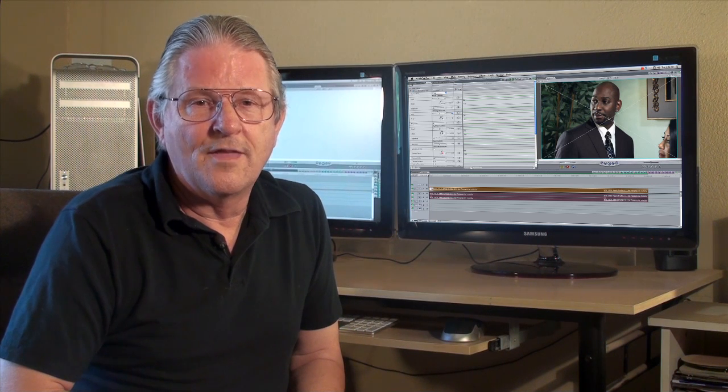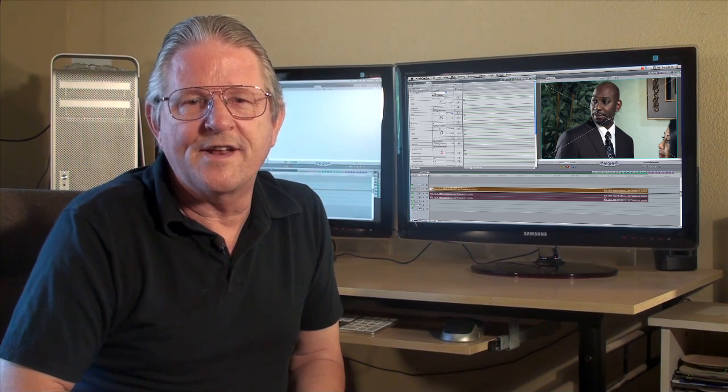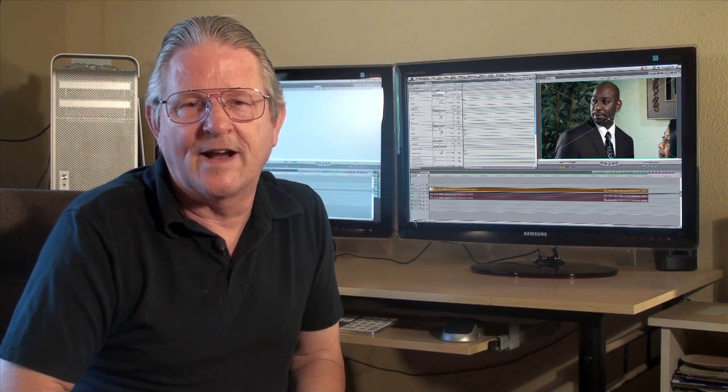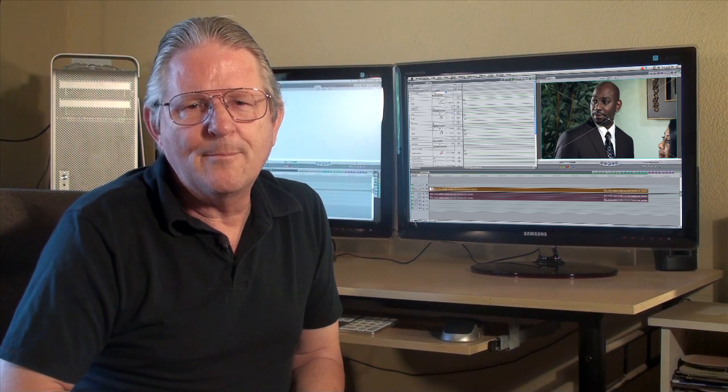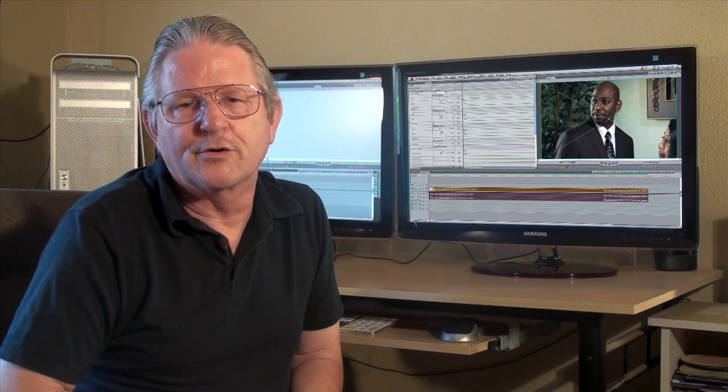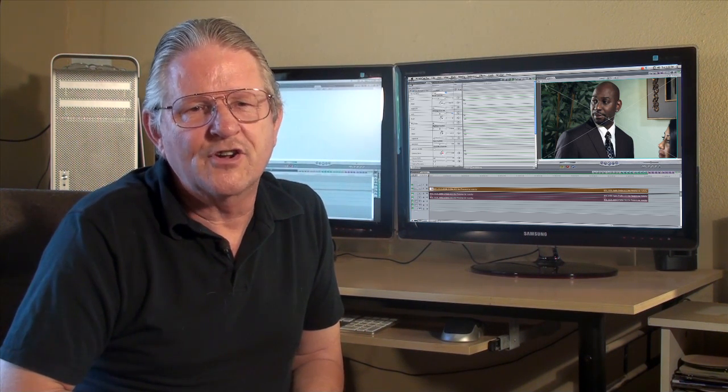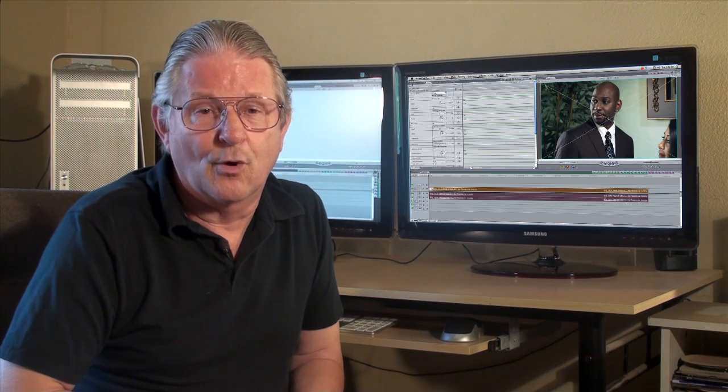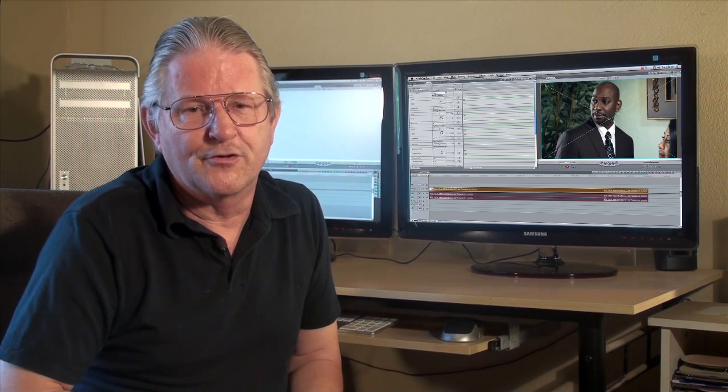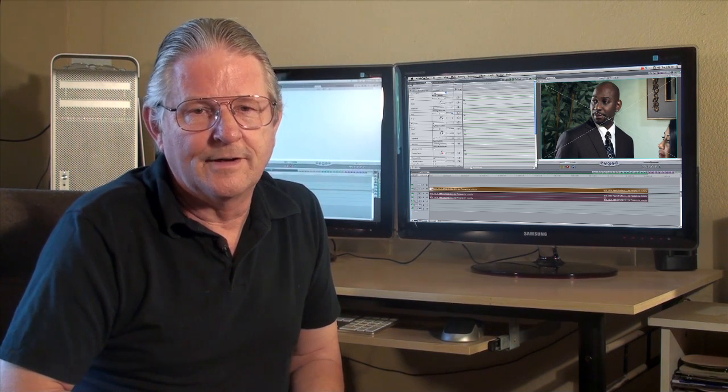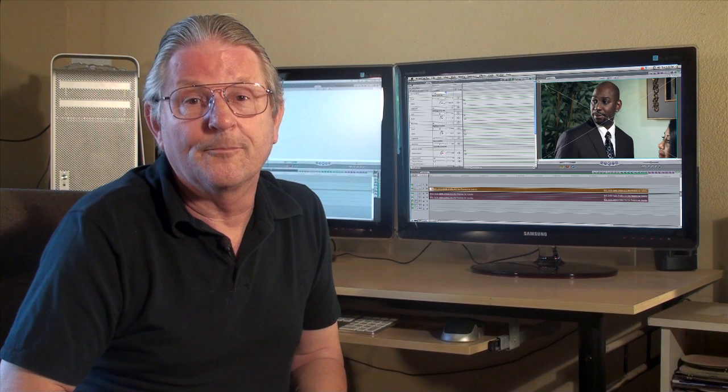So that's how to brighten video in Final Cut Pro. There's a lot more that can be done with the Color Corrector 3-Way filter: color matching, Pleasantville effect, and much more. But that's another story. I'm Tom Mitchell, thanks for watching.